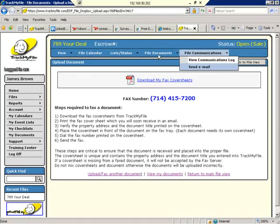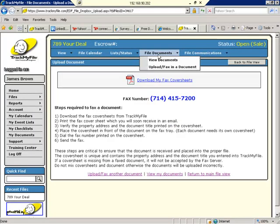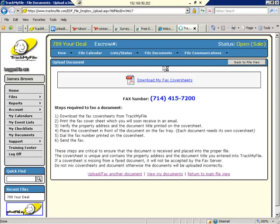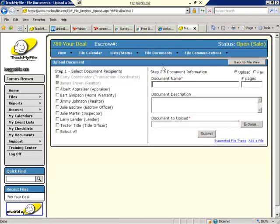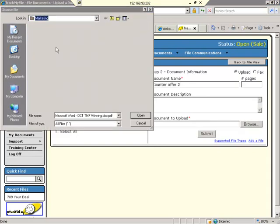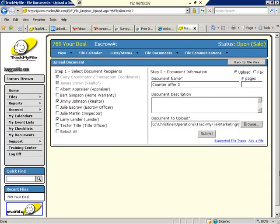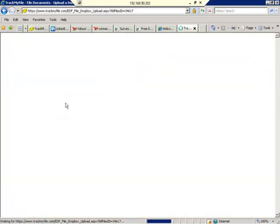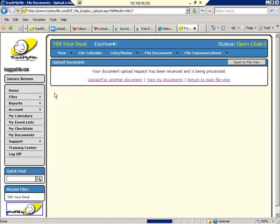If you wish to upload an electronic document, it's the same principle. Select the parties you'd like to communicate with. Choose to upload that. Give the document a name. And browse for that document on your system. Once you locate your document, go ahead and submit that. All the while, these parties that were selected will get an automatic email letting them know that a document has been uploaded for them to review online.